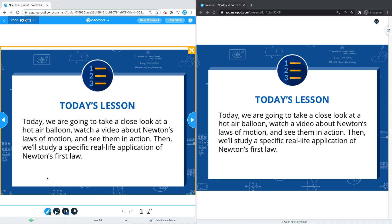Keep in mind that this feature is only available on static slides and does not work when you are on an activity or content slide. Please also note that this feature is available for school and district premium plus accounts. Thank you for watching and happy teaching!